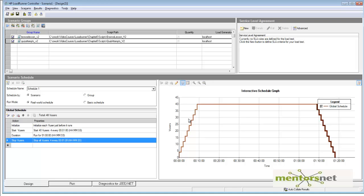This is how you design a real-life scenario. I suggest you explore all these configuration options — there are many permutations available, and using this configuration you can graphically see what is happening. Save the scenario, then run it for 40 users. Thank you.